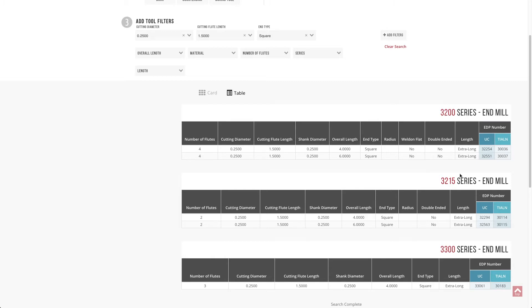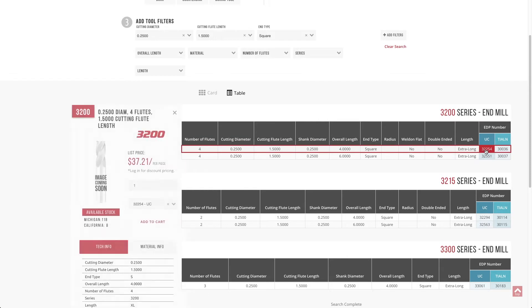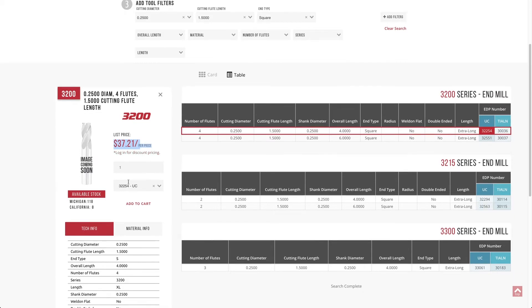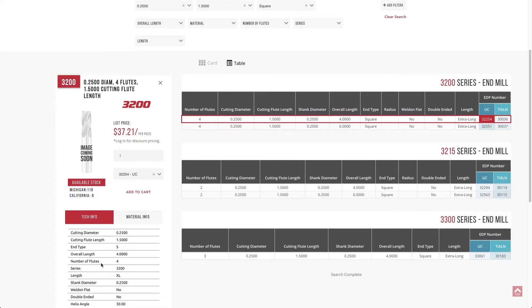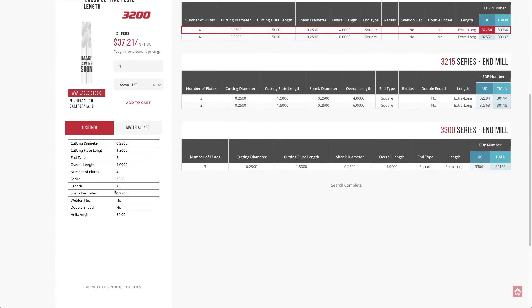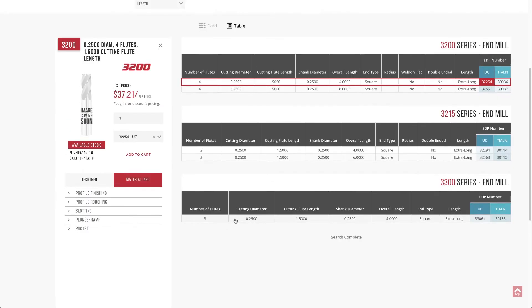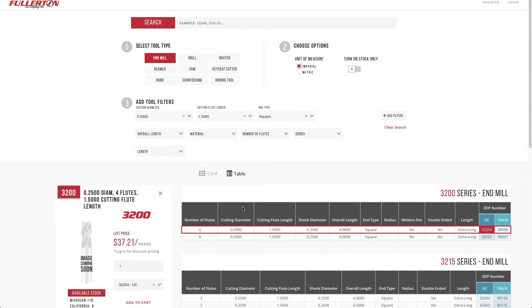If you need more information about the tool, you simply click on the line or on the EDP specifically. It'll slide out this card with your list price, when you're logged in, your applicable discounts, available stock quantities, additional technical information, and then material information about that tool. We're trying to pack as much information in a very intuitive way on screen.